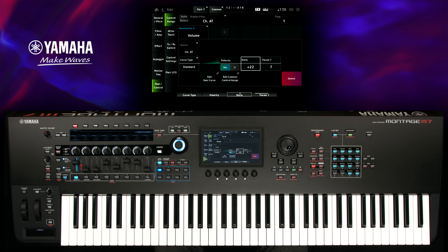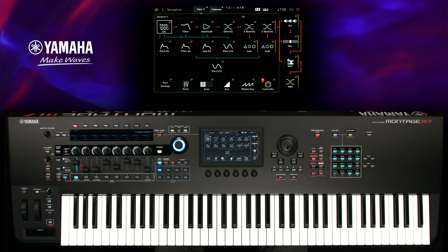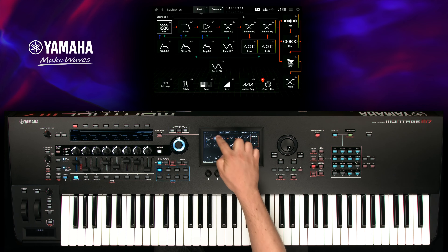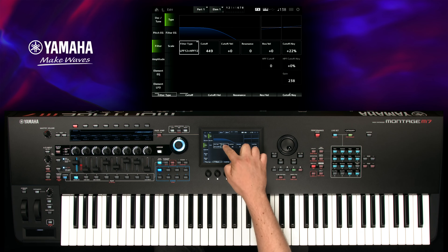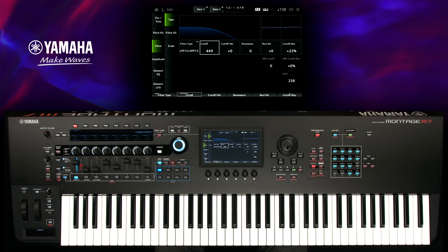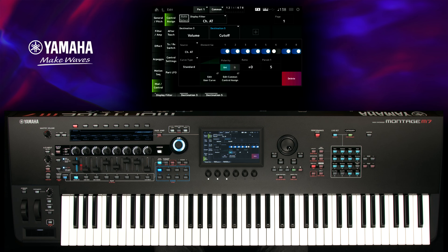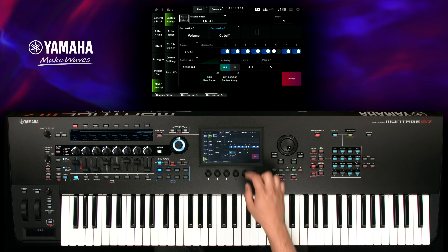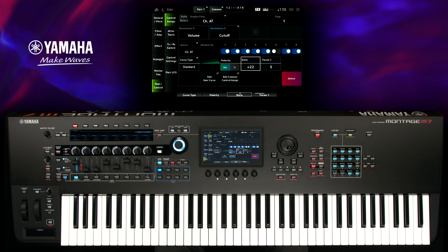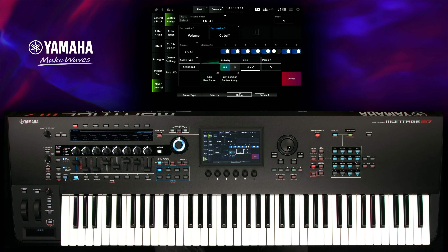For a realistic swell, you have to control the filter cutoff too. Select Navigation, choose Filter, and select Cutoff. Press Ctrl-Assign and any key with Aftertouch until the assignment is done. Change the ratio to plus 22 and go back to Performance home.